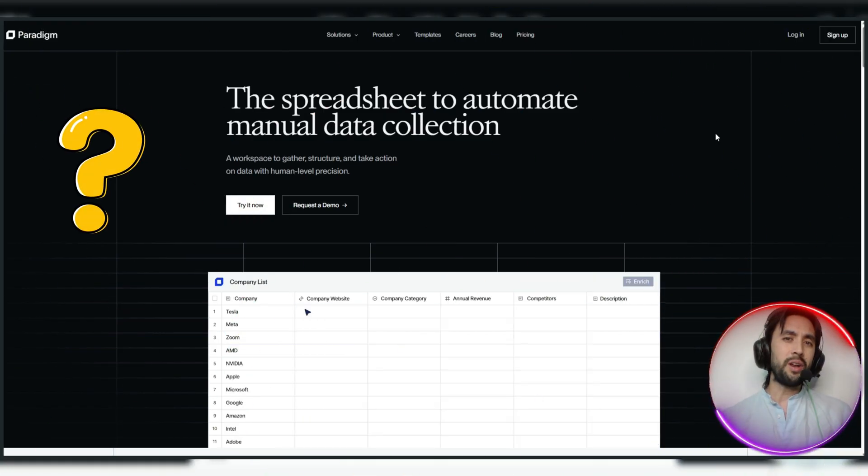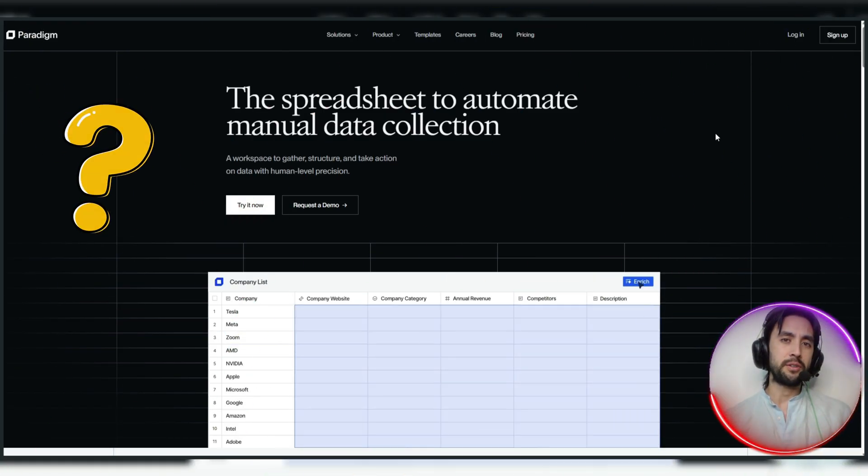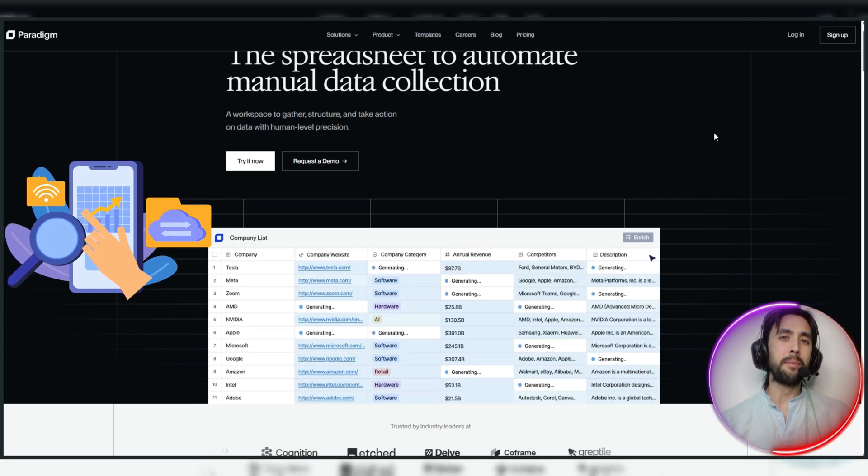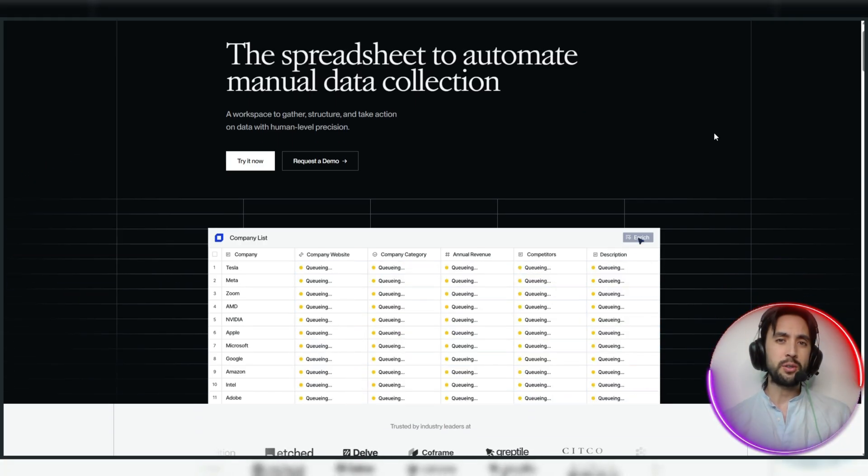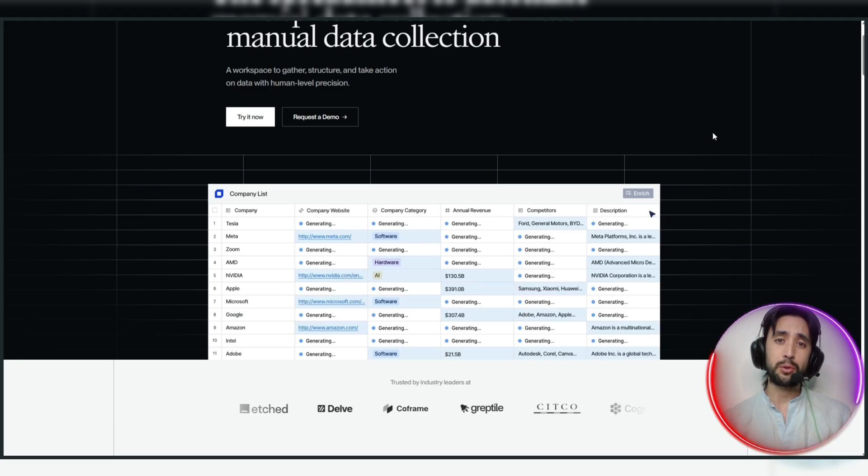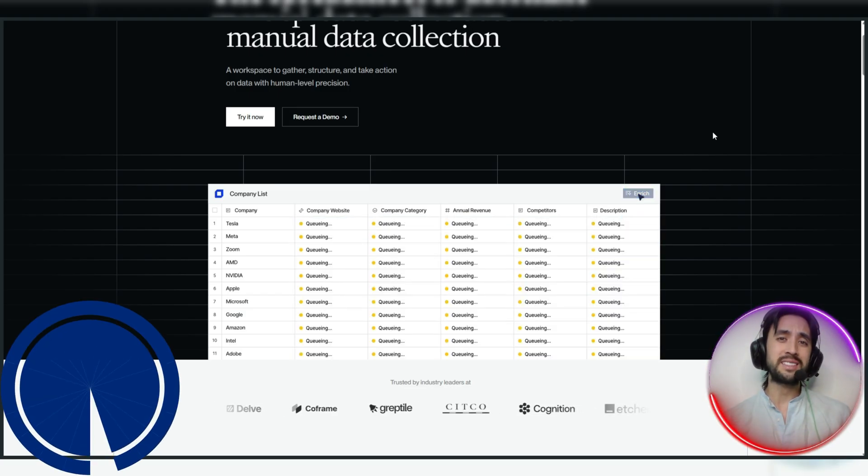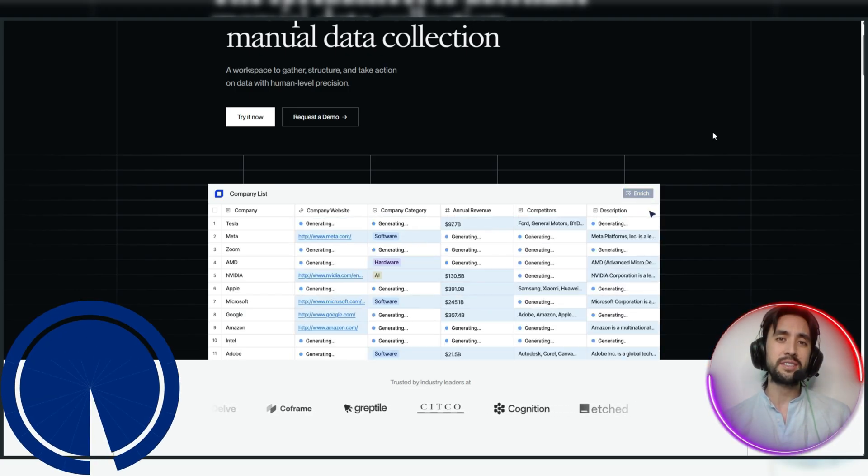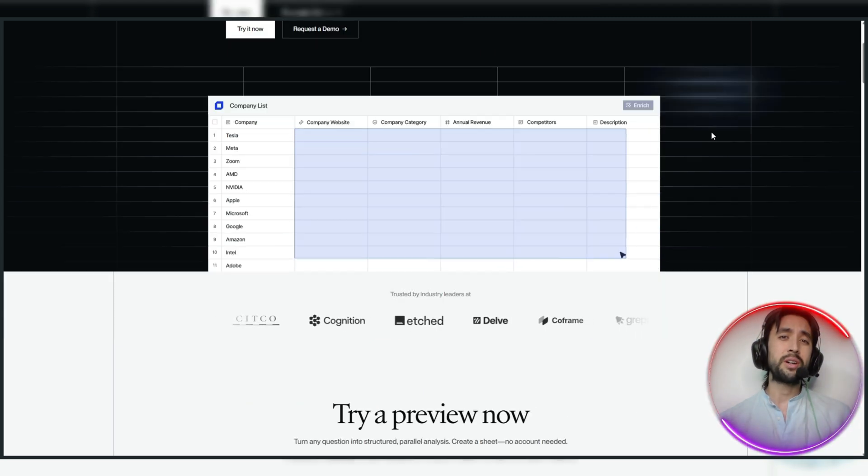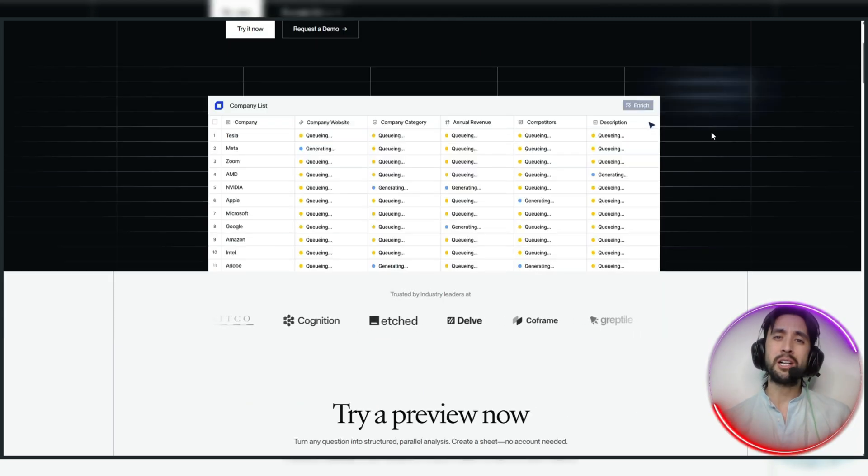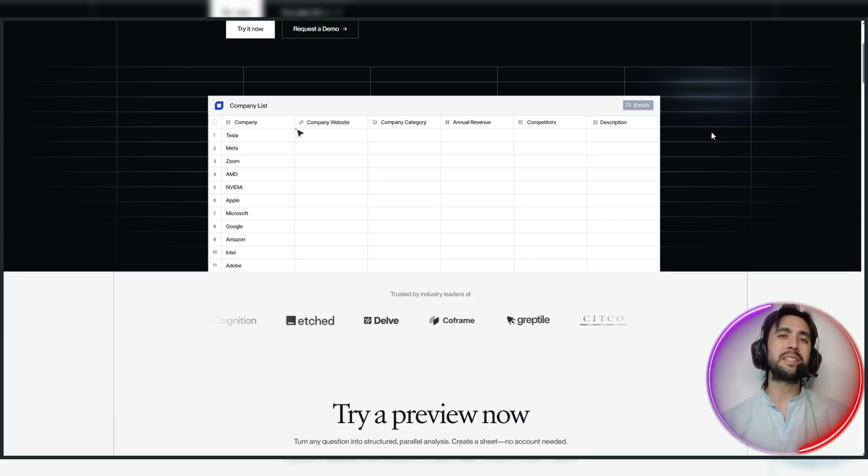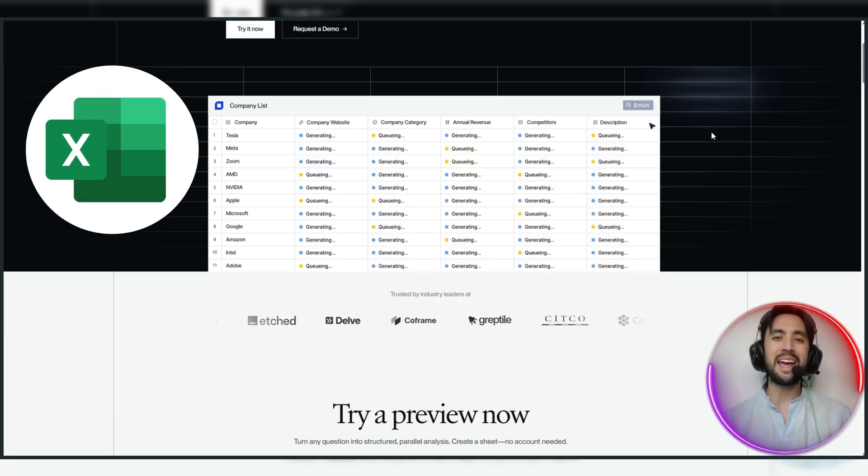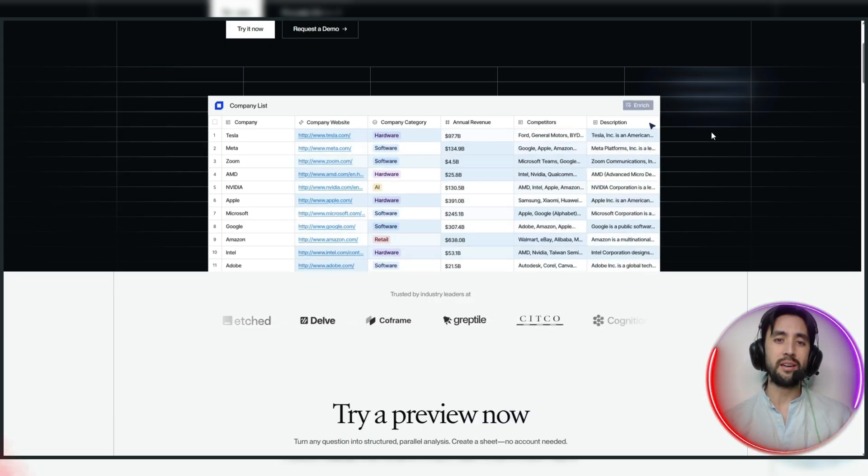So essentially what happens here with Paradigm, folks, is that it automatically collects all the data based off your prompt, fills all of the cells automatically with research data, analyzes it, and generates summaries, and even crafts emails about it. AI agents work simultaneously on multiple cells, speeding up simple Excel tasks that normally take hours.